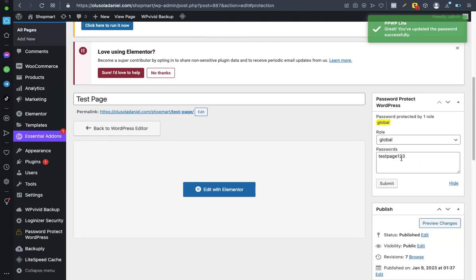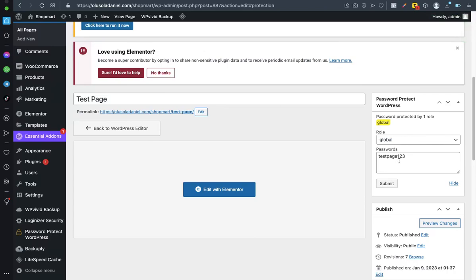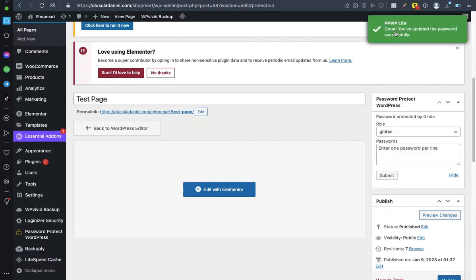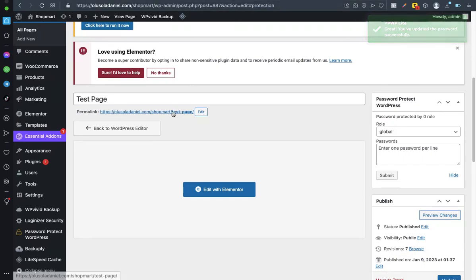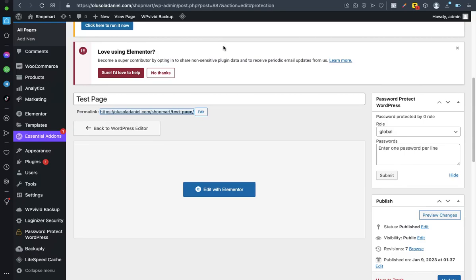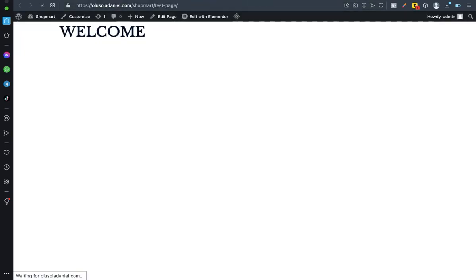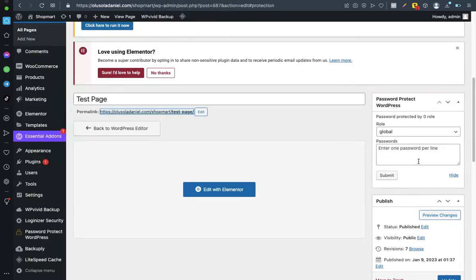In fact, I'm even supposed to show you guys this particular page before I protect it. Okay, let's say you want to remove the password, just highlight the password like this, delete it, submit. As you can see, PPWP: Great, you've updated the password successfully. Now let me open this page so you can see the content of the page. I don't really have much on the page, it's just the page I'm planning to work on. As you can see, we have welcome here.